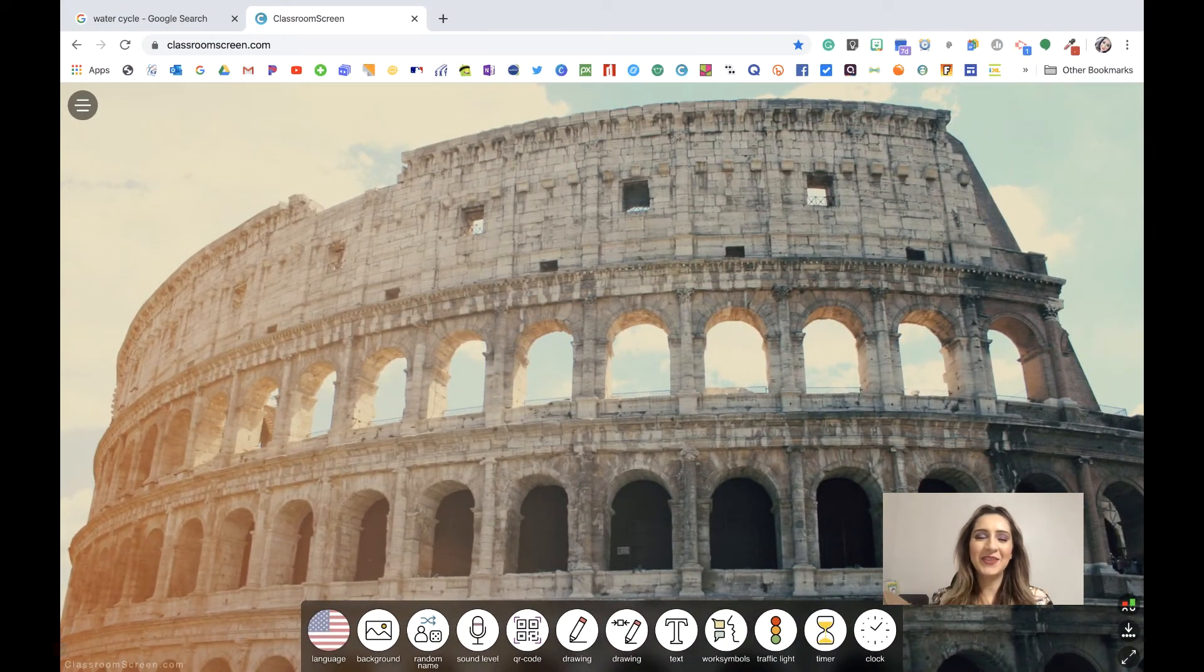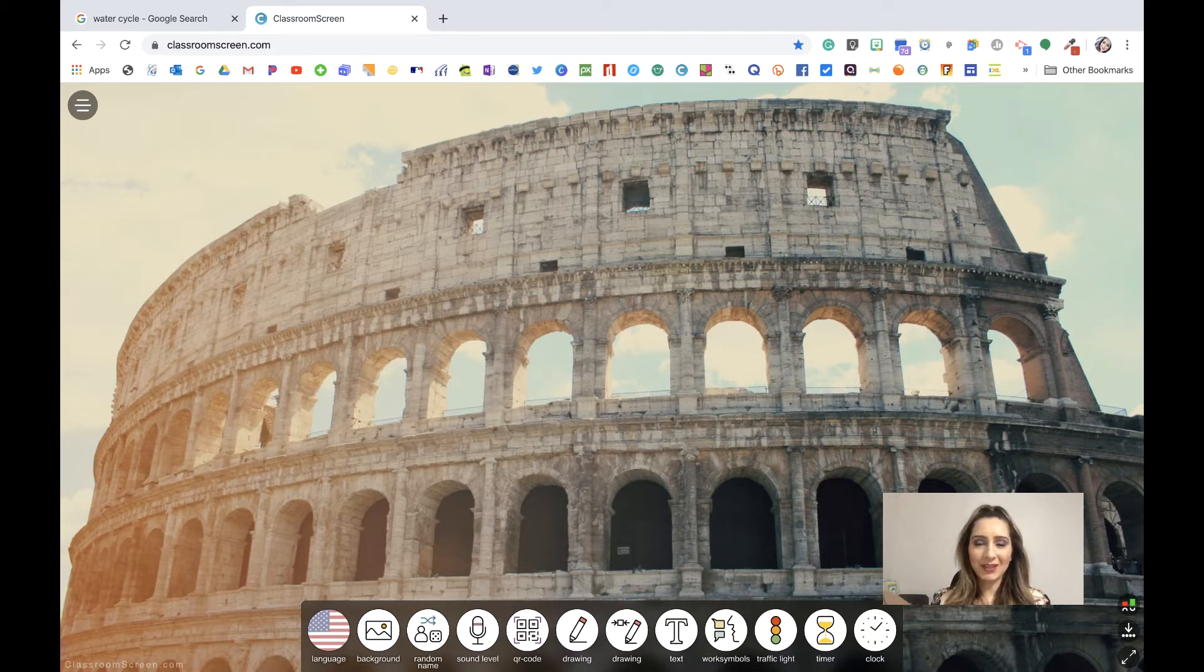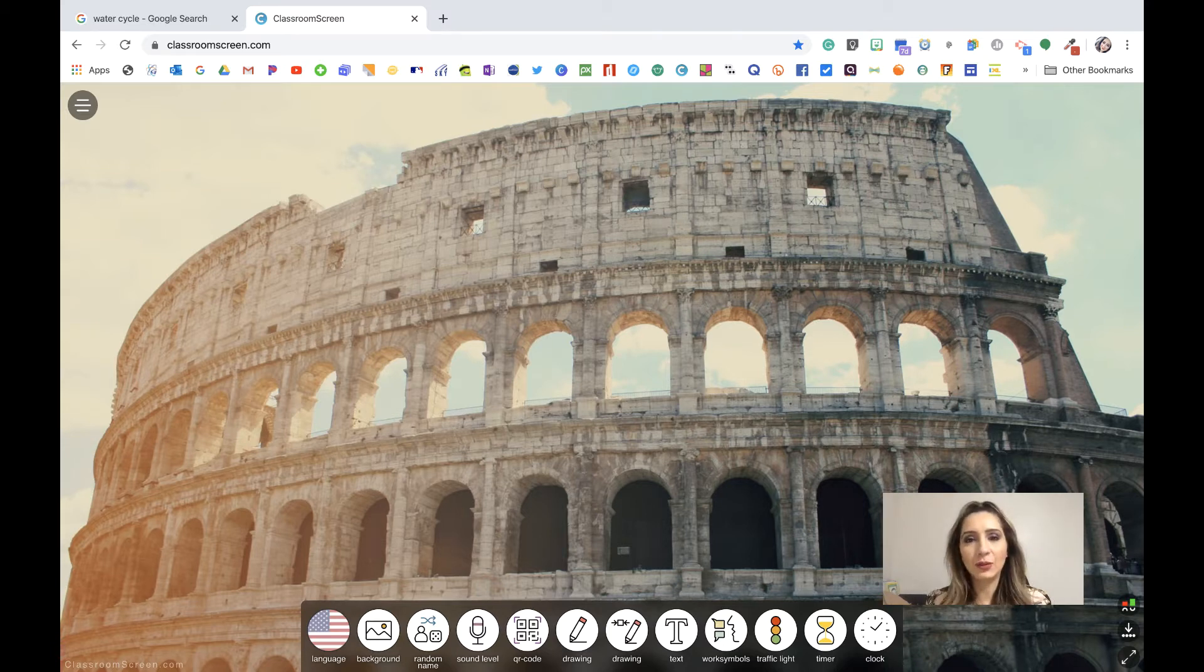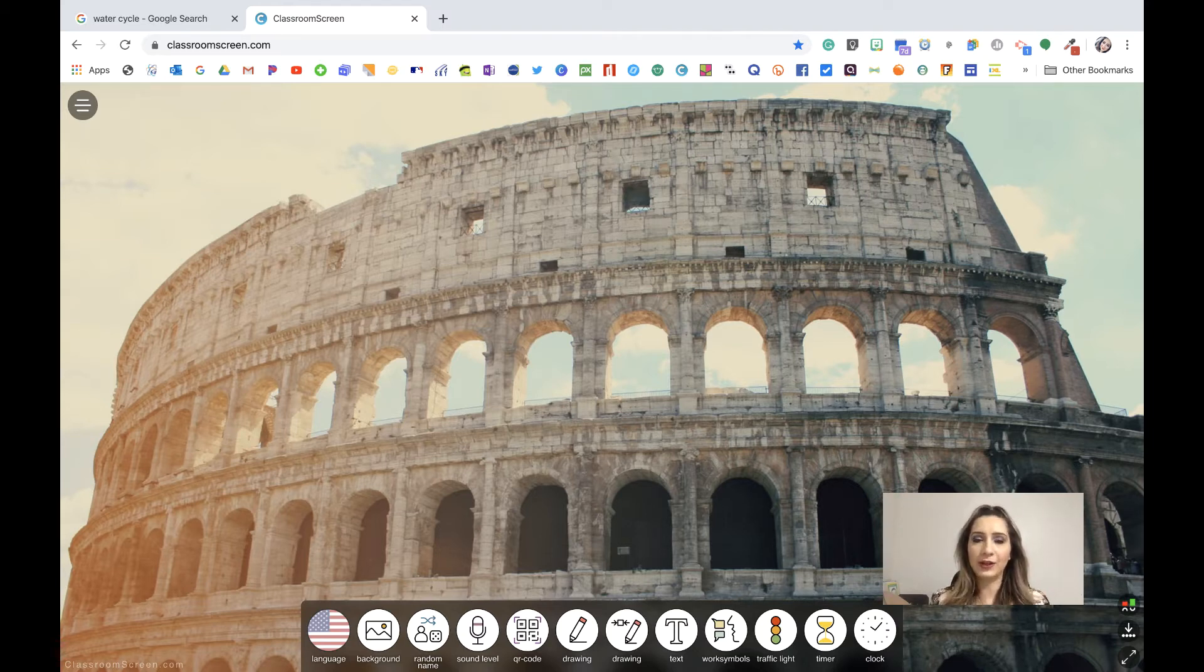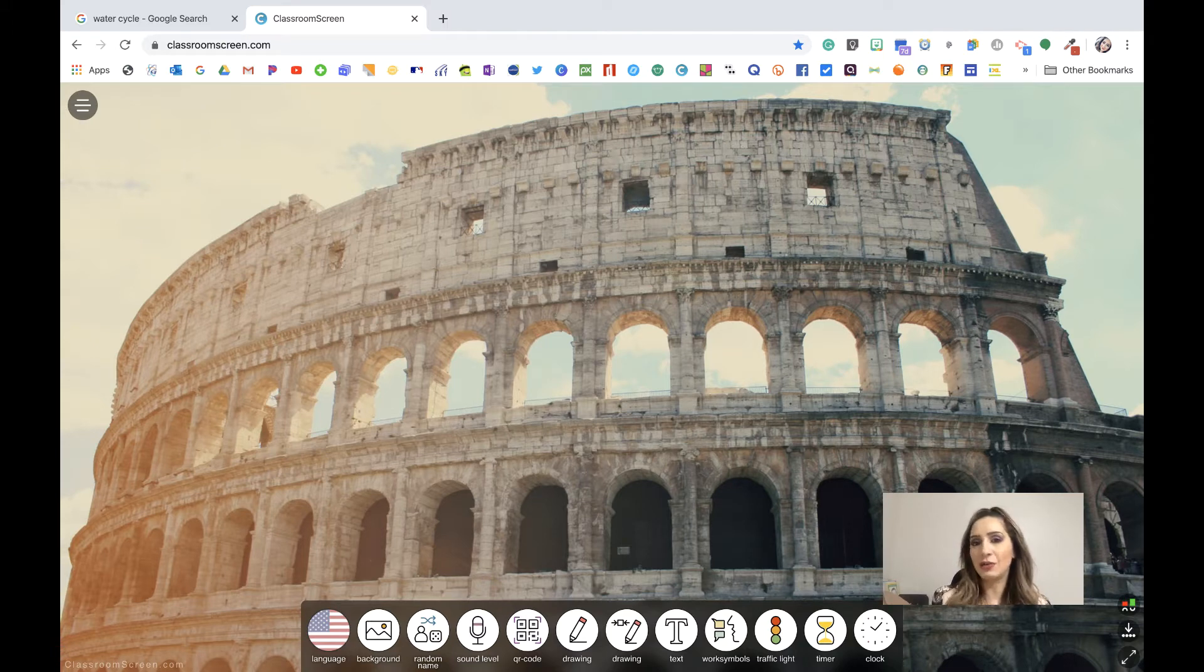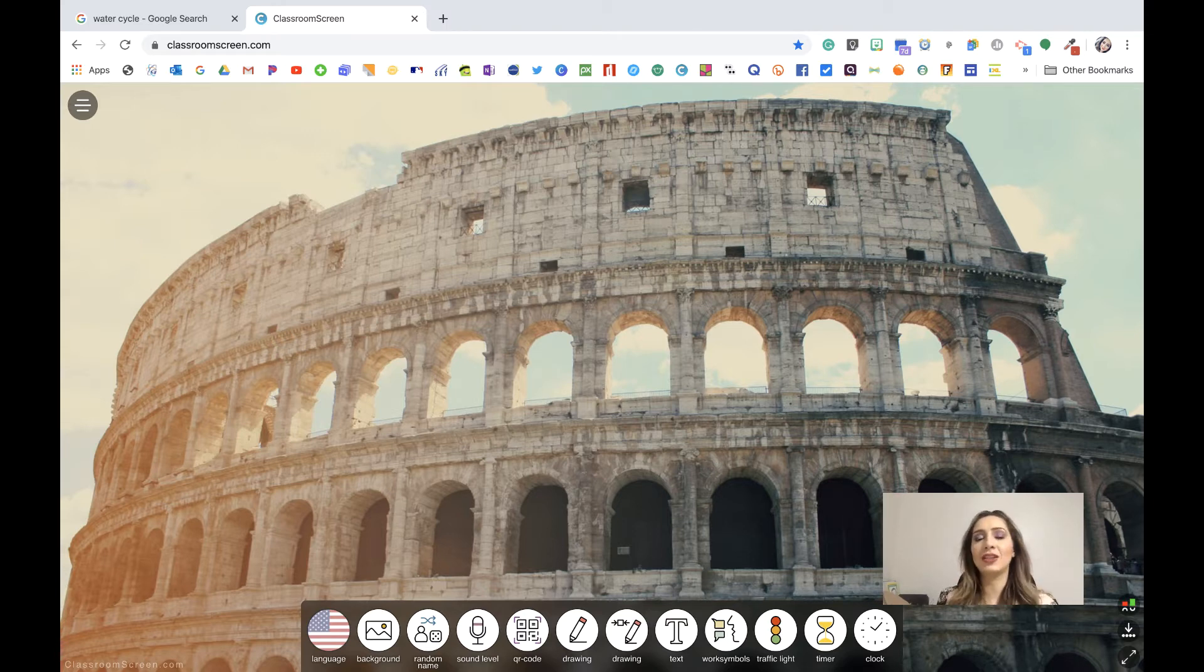Hey guys, Mrs. Talk Techie here, and I have a really cool web tool to showcase today. It is called ClassroomScreen.com, and it is an amazing tool, especially for teachers when it comes to helping you manage your classroom, providing the most effective and efficient instructions and directions and managing your time.